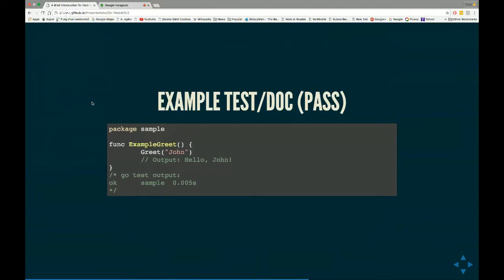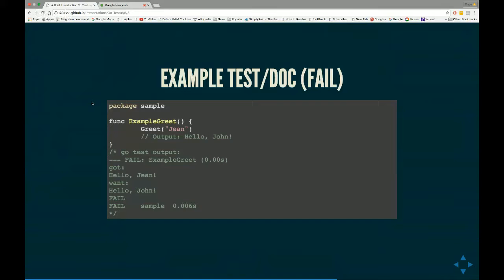In this case, we had an example and said greet John will output hello John. It said hey, we have an example, we know what the output should say, I will check that every time I run go test. If we got that wrong, say we put John instead of John, it will say no, no, this is not right. You said it should output this, but it output this. So it's a very simple way of doing your documentation, doing your test.